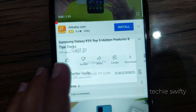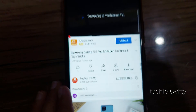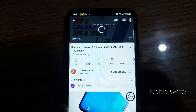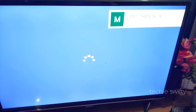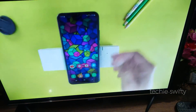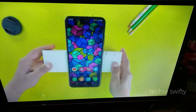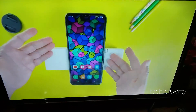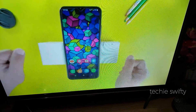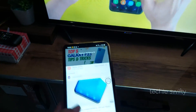Once you've done this for the first time, next time just tap YouTube on TV and your phone will connect to your TV automatically. The best part of this method is that you can keep scrolling YouTube while the video keeps playing on the TV without any interruption.